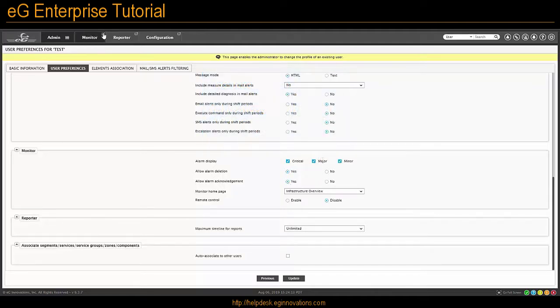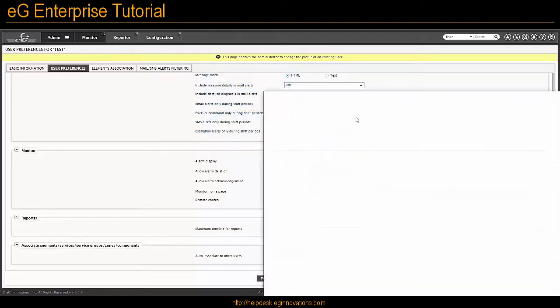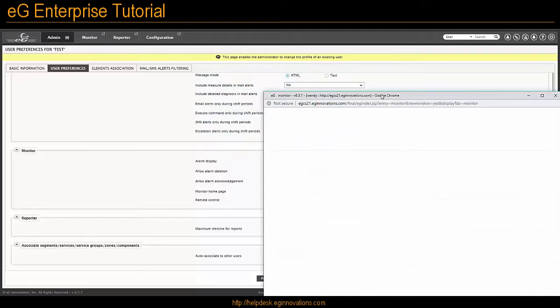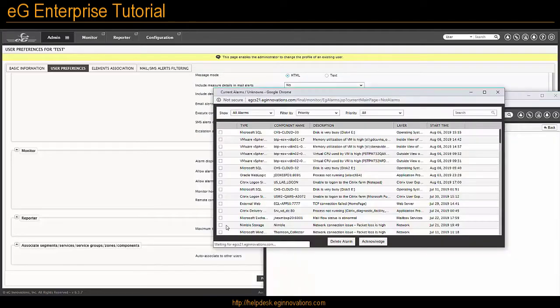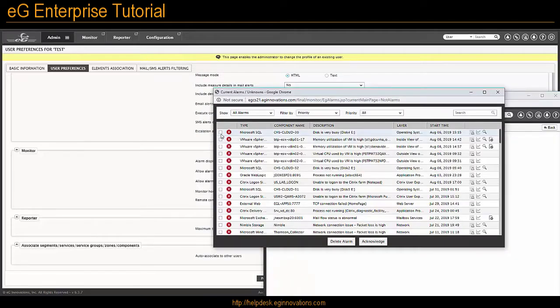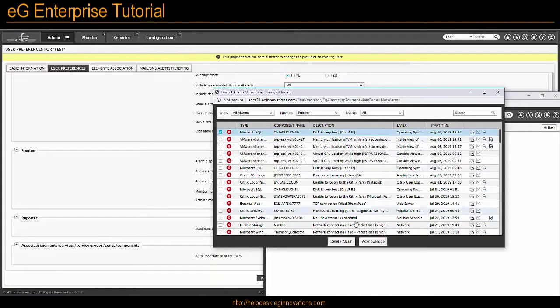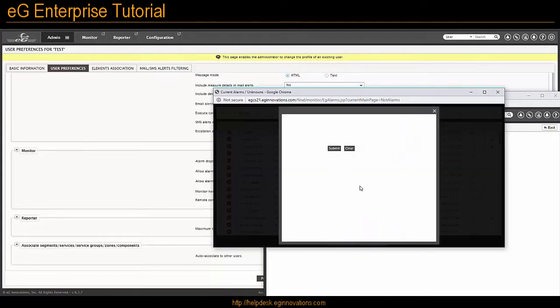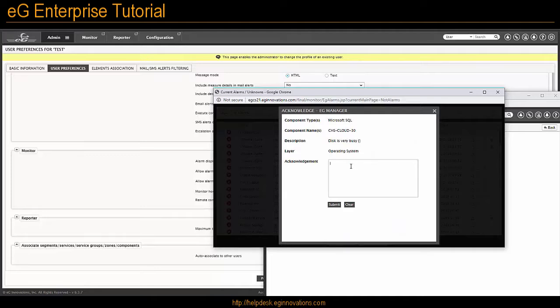And what that looks like is when they see their current alarms window, they will have the ability to check the box on an alarm, acknowledge it, and even make a commentary or a note to a team member, such as, I am working on this. And then you hit Submit.